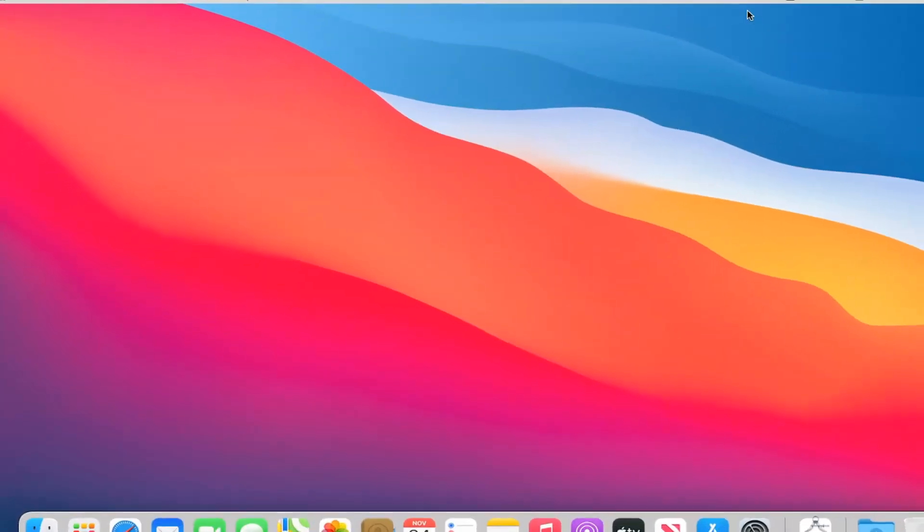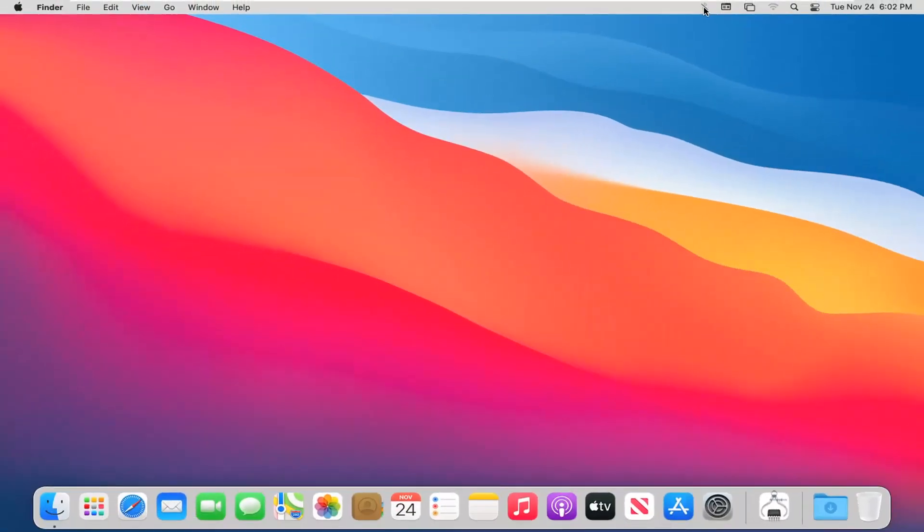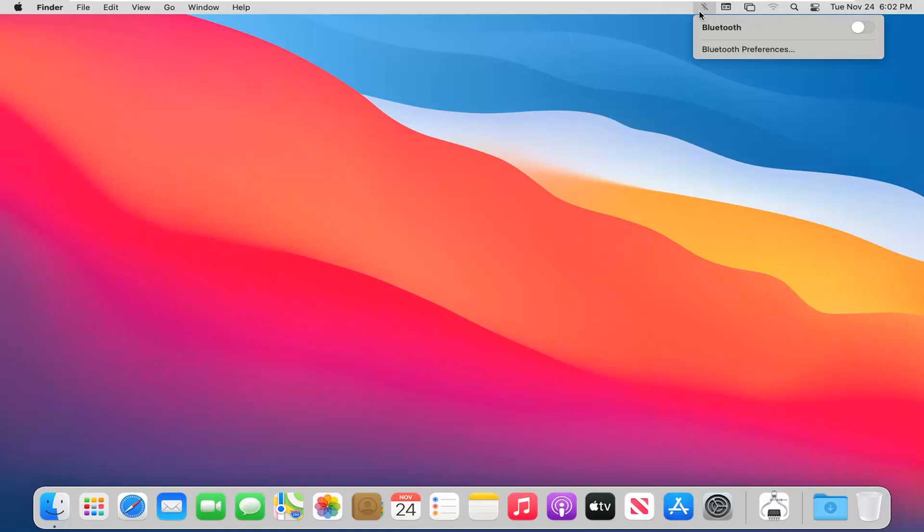Now select the Bluetooth icon at the top of the menu bar. You see where I'm hovering? It should be on the right side. We're going to toggle it to the on position by clicking inside the oval. It should become blue when turned on.